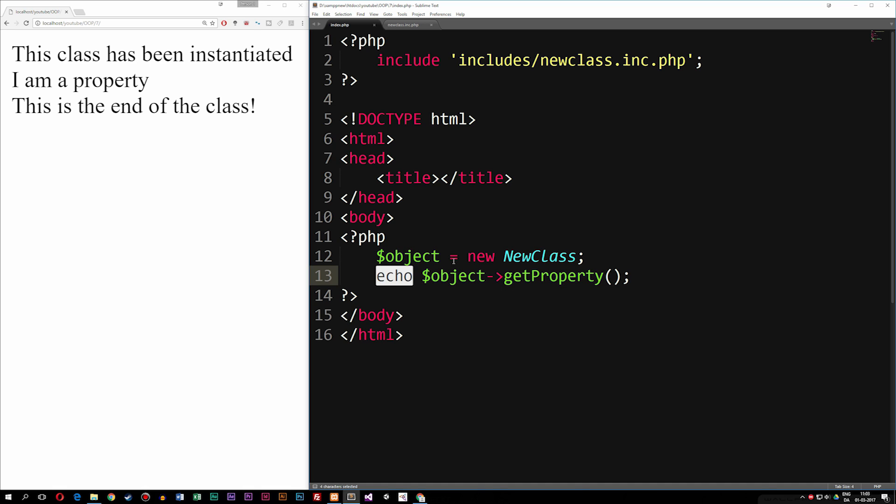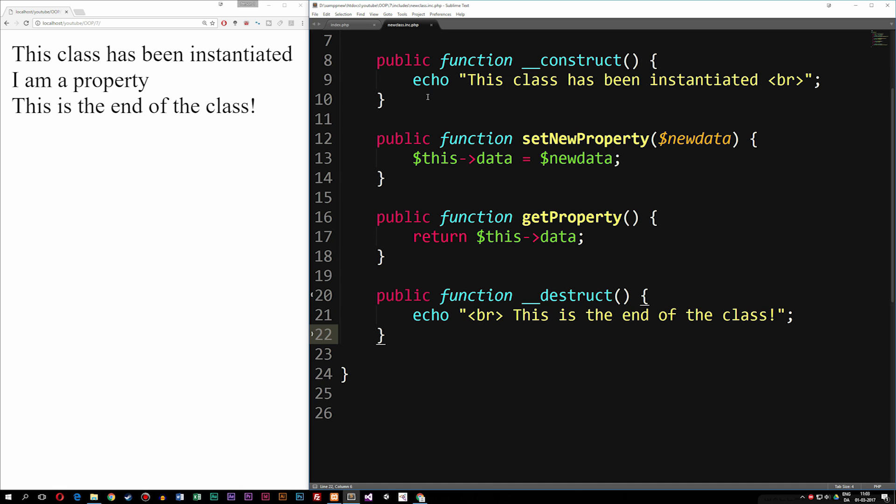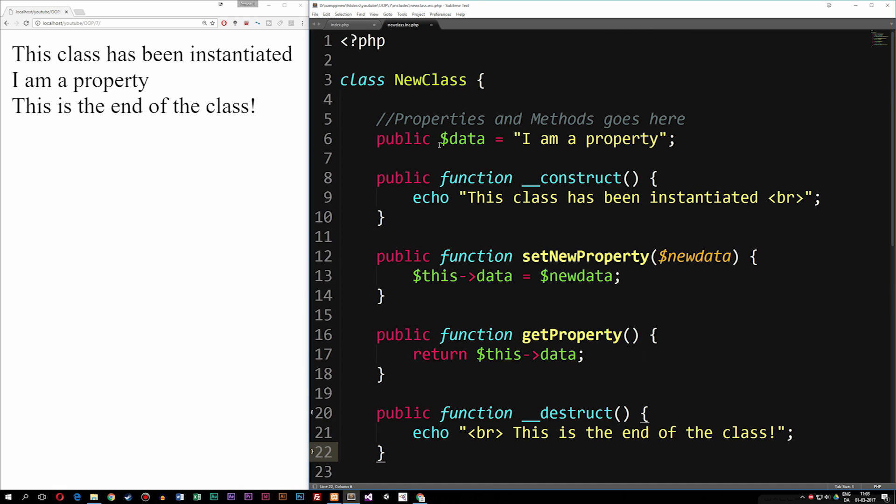Now, what I want to do here is, as you remember from the previous episode, we created a constructor and a destructor. Now the destructor is a function that runs as soon as the class is done loading.